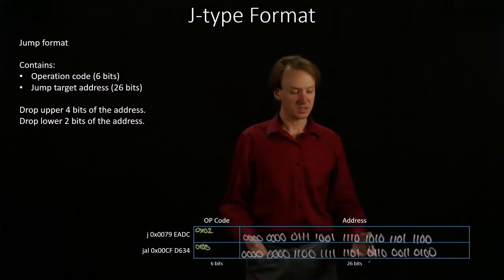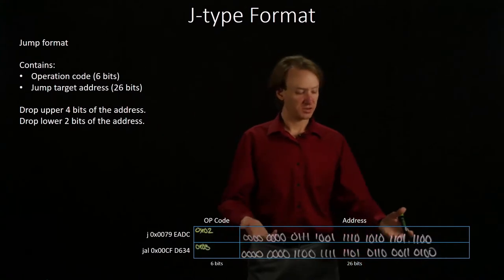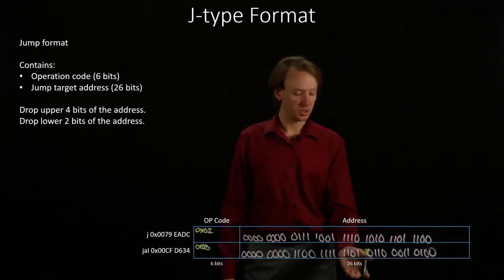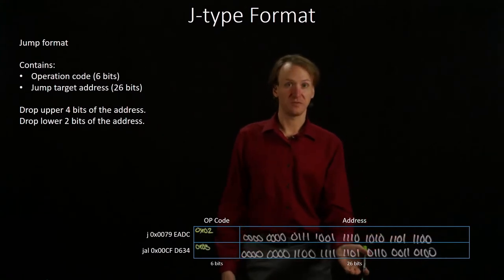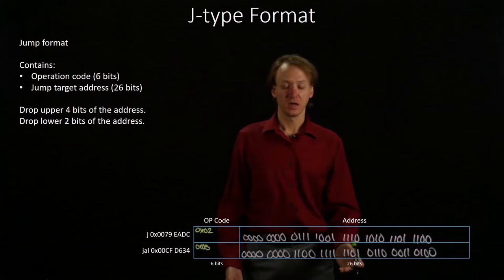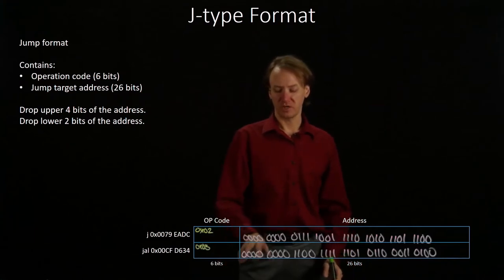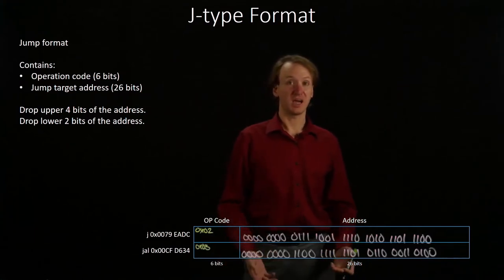Now, because I need to fit 32-bit addresses into a 26-bit field, I'm going to drop the first 4 bits from both of these addresses.